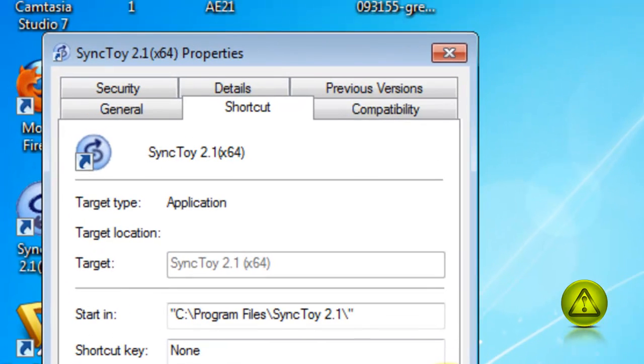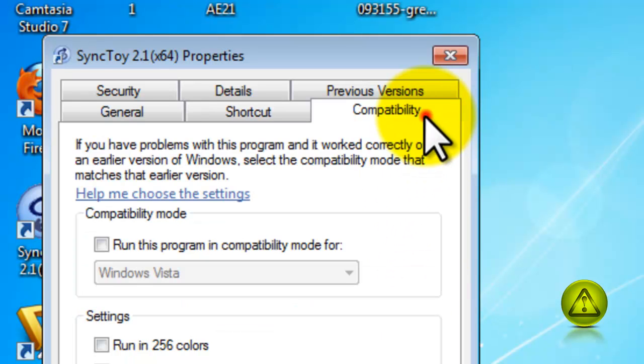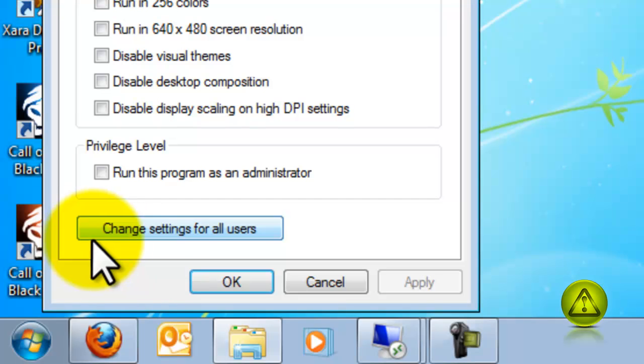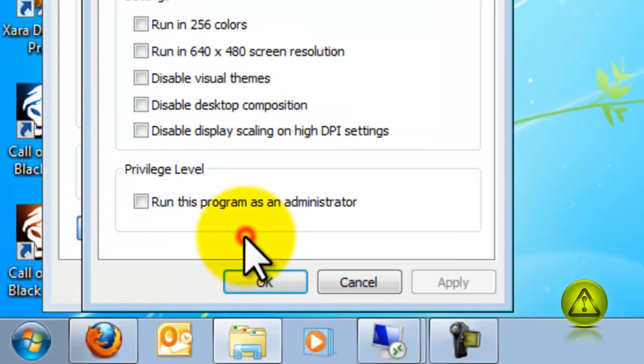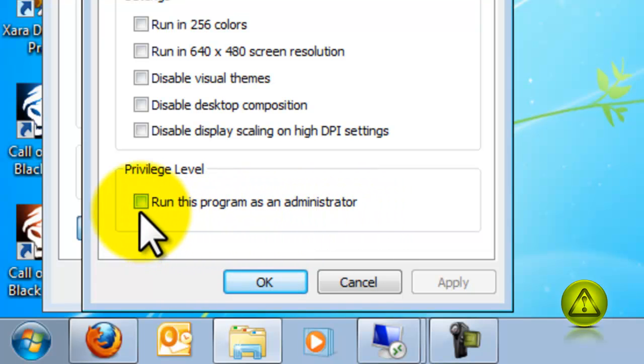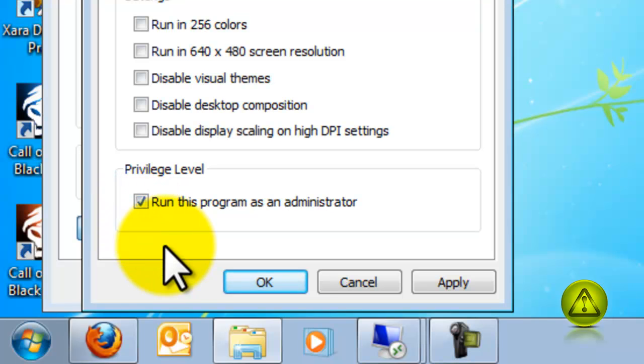So click on Cancel and just go to Compatibility tab. And here, go down where it says Change Settings for All Users. Then under Privilege level, put a checkmark where it says Run this program as an Administrator.